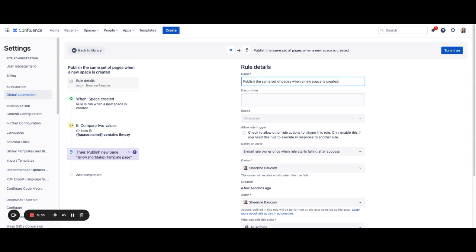However, if you do want to customize this rule to meet your specific needs you can do so. You can start by going into rule details and editing the name, the description, the owner, notifications, and who has the ability to edit this rule.